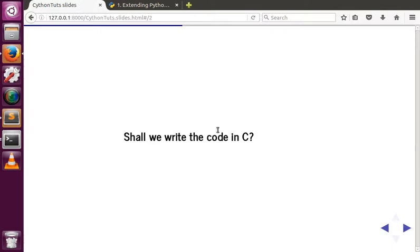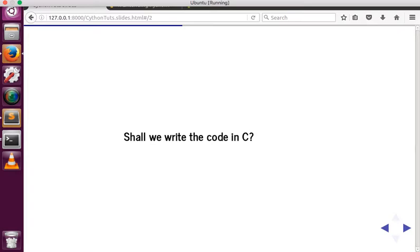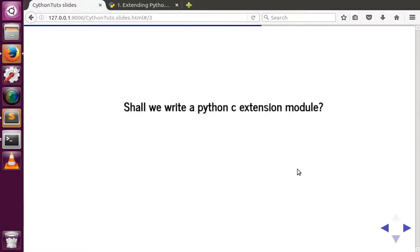Writing a program in C increases the number of lines and doesn't provide the facilities that high-level languages like Python or Java provide, which decreases developer productivity. We don't want to rewrite the entire codebase in C. We just want to optimize the specific part of the Python code that is taking extensive CPU time — so why write the entire program in C? Shall we write a Python C extension module instead?